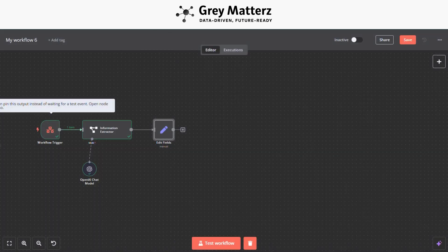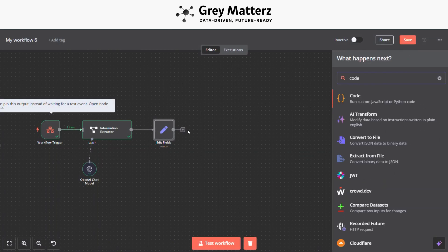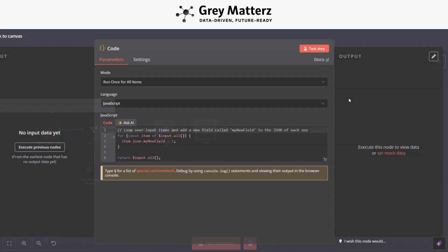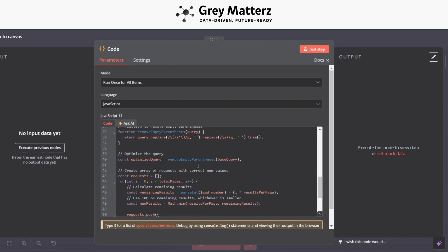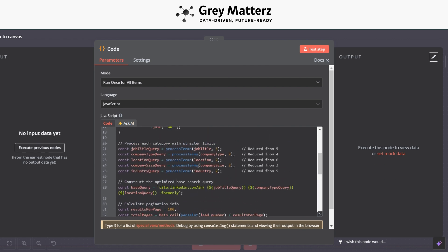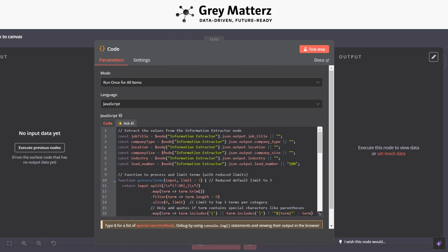So the next step is to add a Code module. Here we are using this code to generate all the LinkedIn URLs from the page.